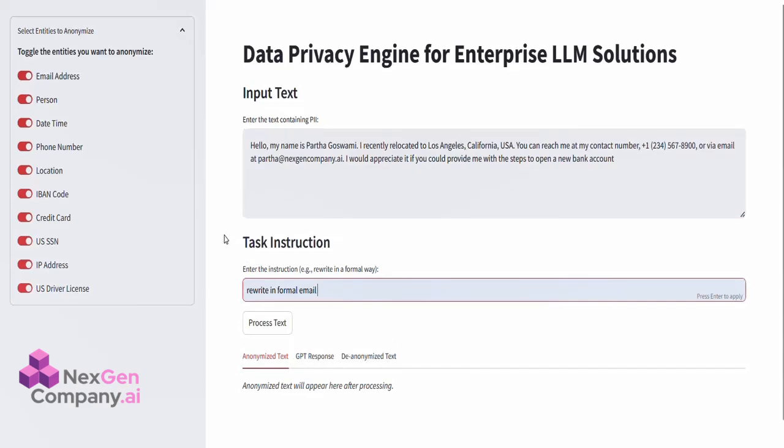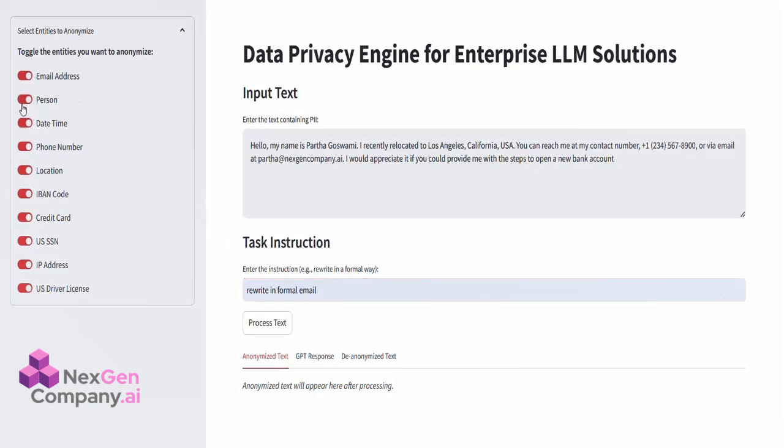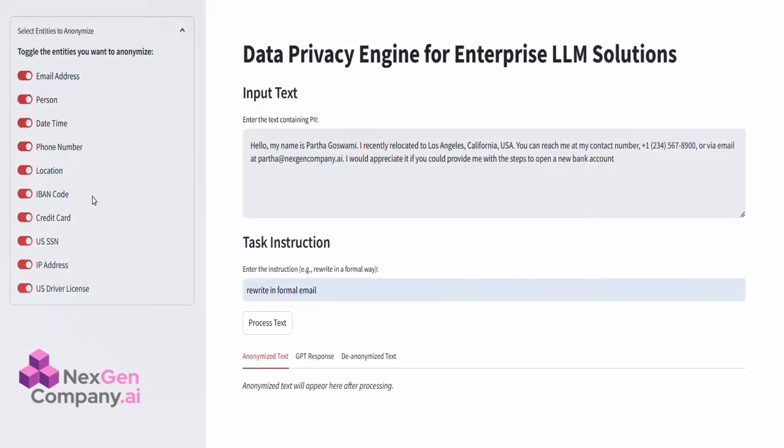On the left-hand side, you'll notice the Entity Selection panel. Here, we can choose the types of information we want to anonymize, such as names, locations, phone numbers, and emails. Once we've made our selections, we simply click Process Text.